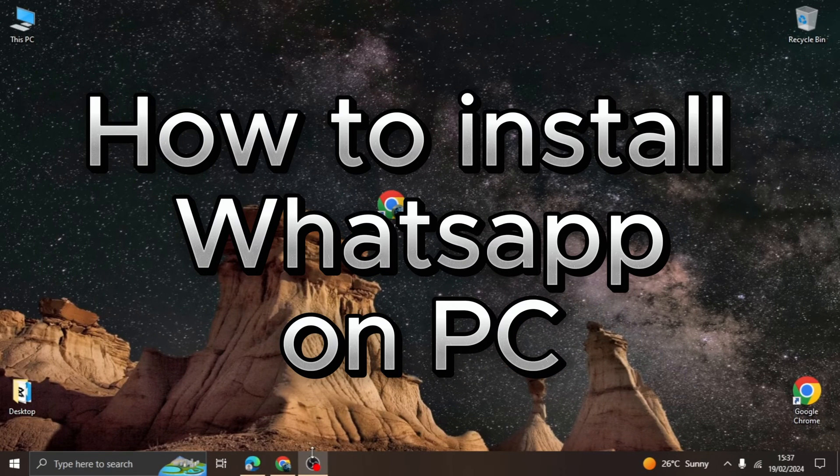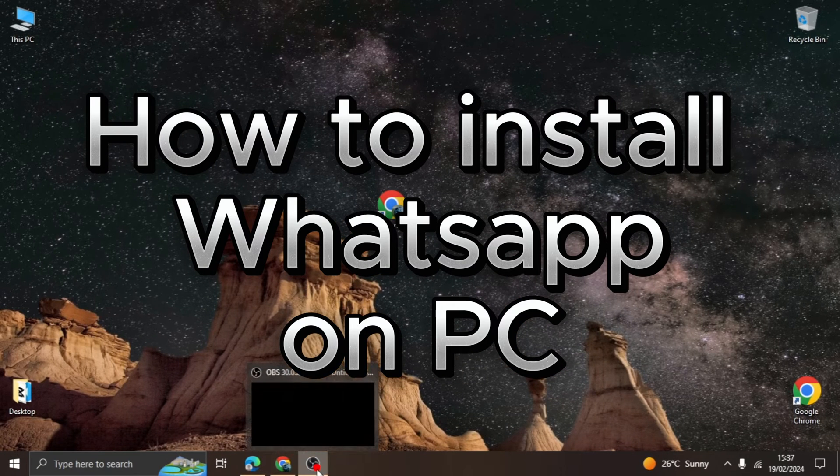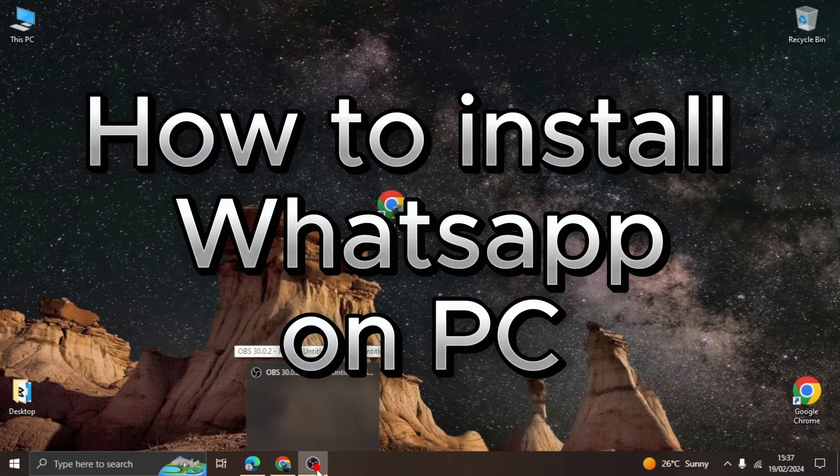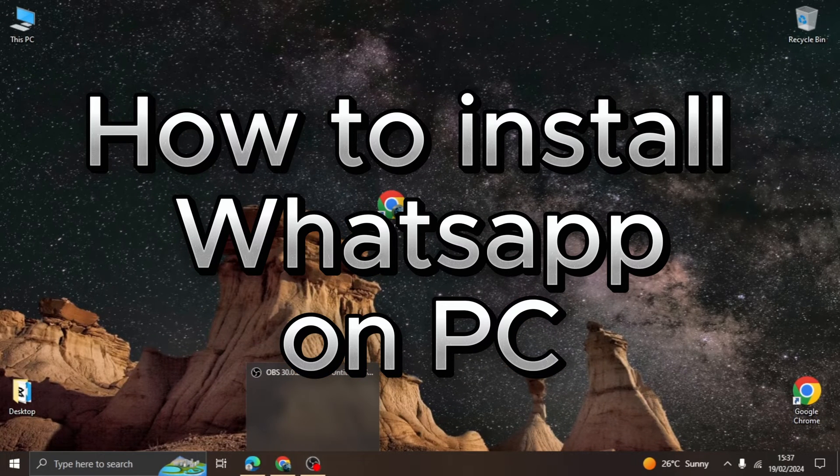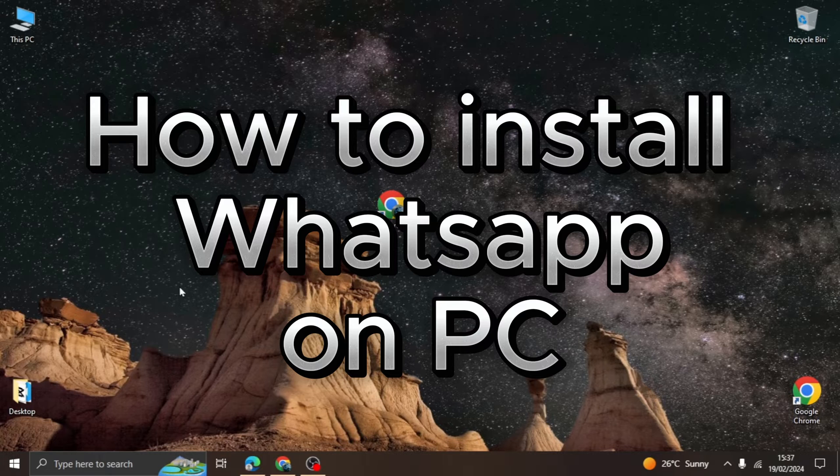Hello, YouTube. In today's video, I will show you how to install the WhatsApp application on your computer.